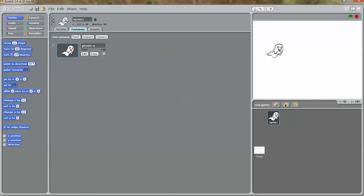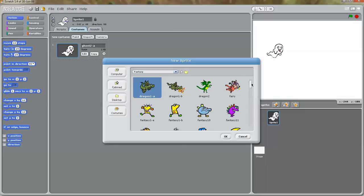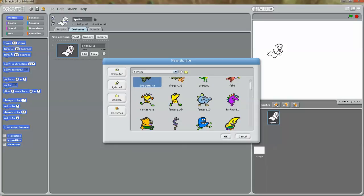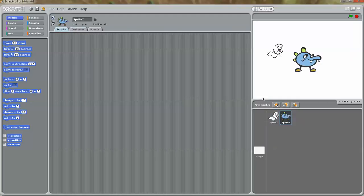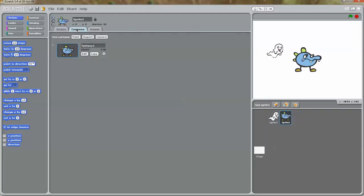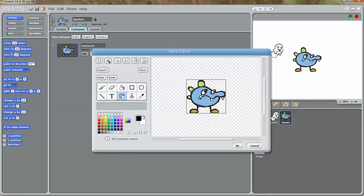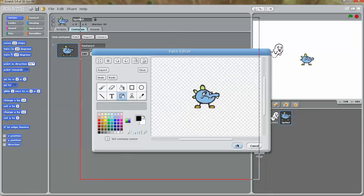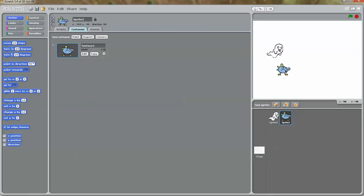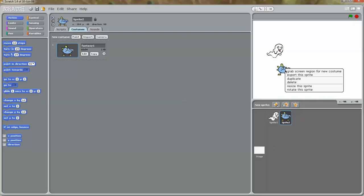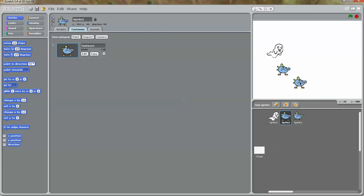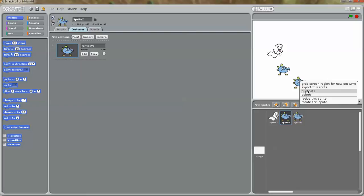I'm going to add my other characters — this is one of those fantasy characters. I'm going to add this. I'm going to click on it, go to costumes, and edit to shrink it. Now it's at a good size. Now I'm going to right-click and duplicate, then right-click and duplicate again.